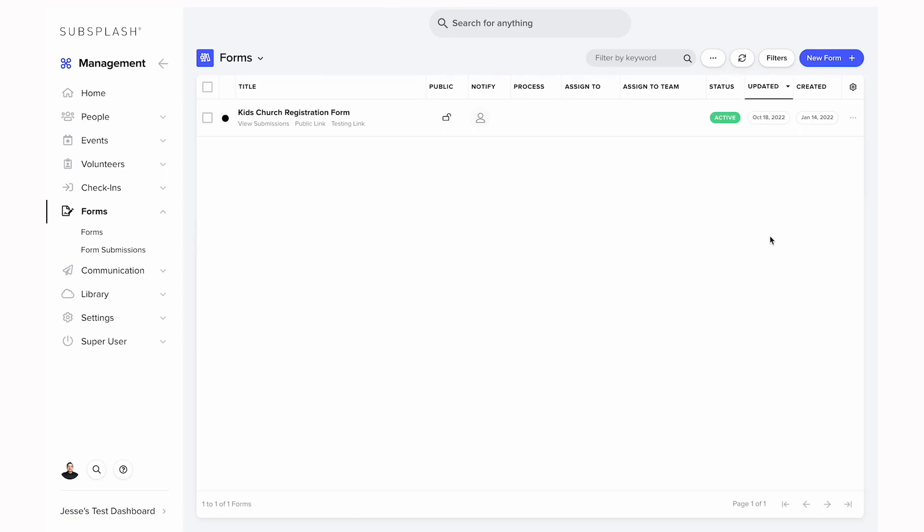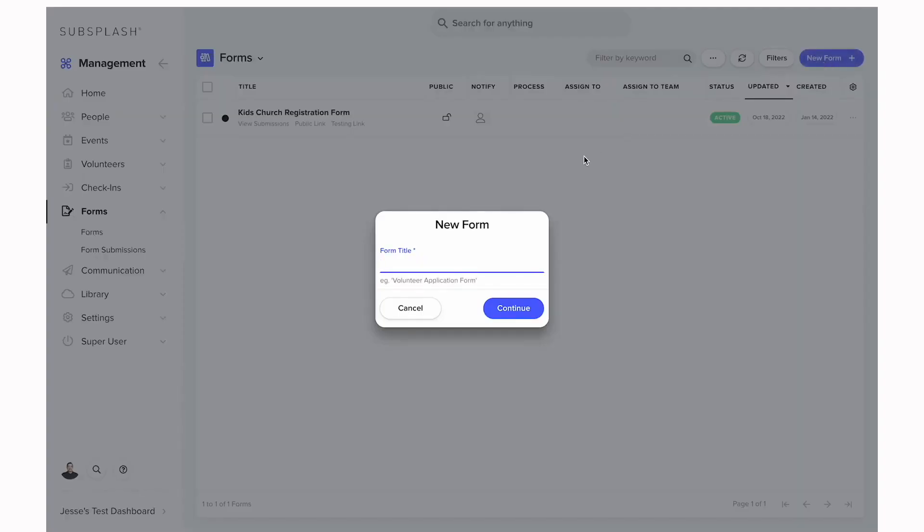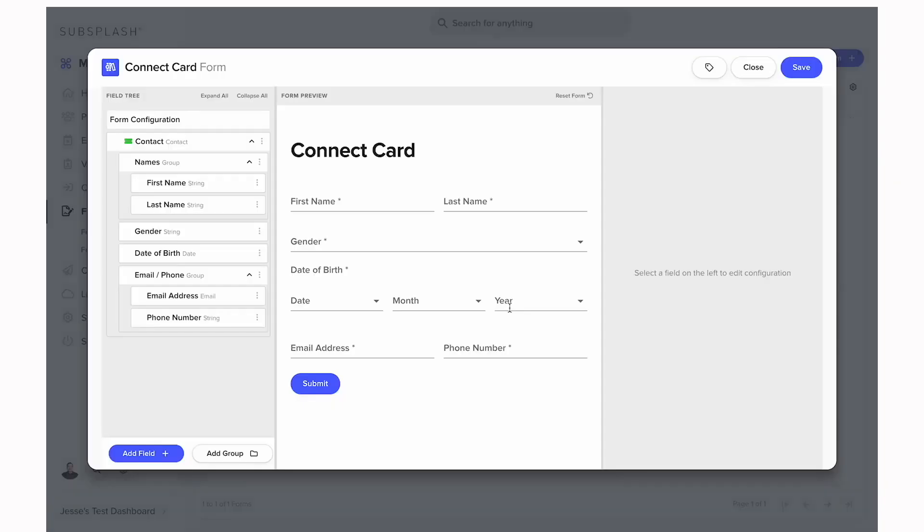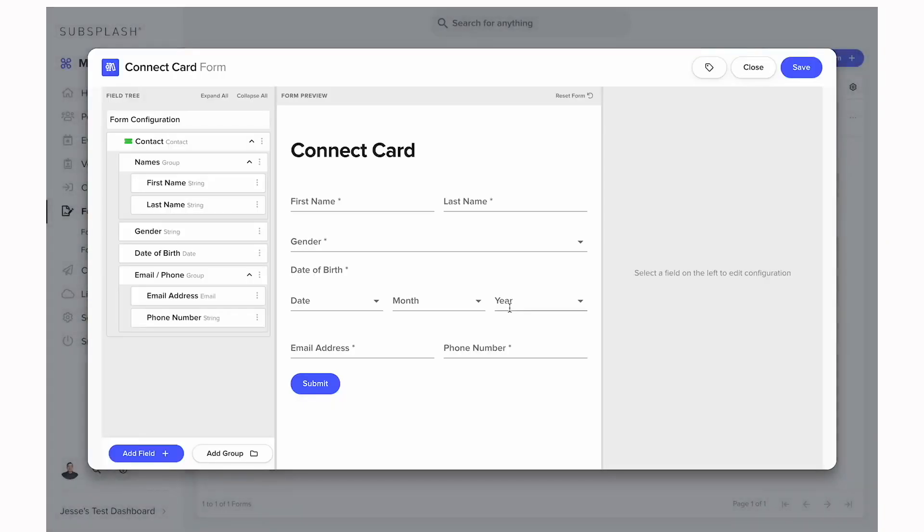So we can go ahead and create a new form in the top right. For this one we will do a connect card and then it's going to pull up the form builder. This is where it's broken down into three sections which we can see here: the field tree, the form preview, and the configuration.